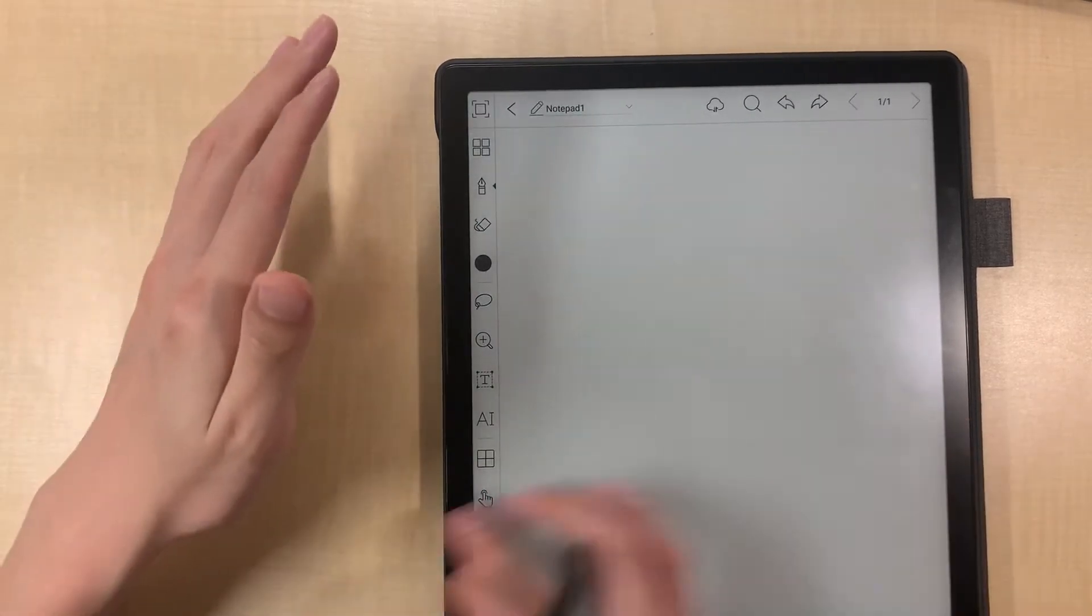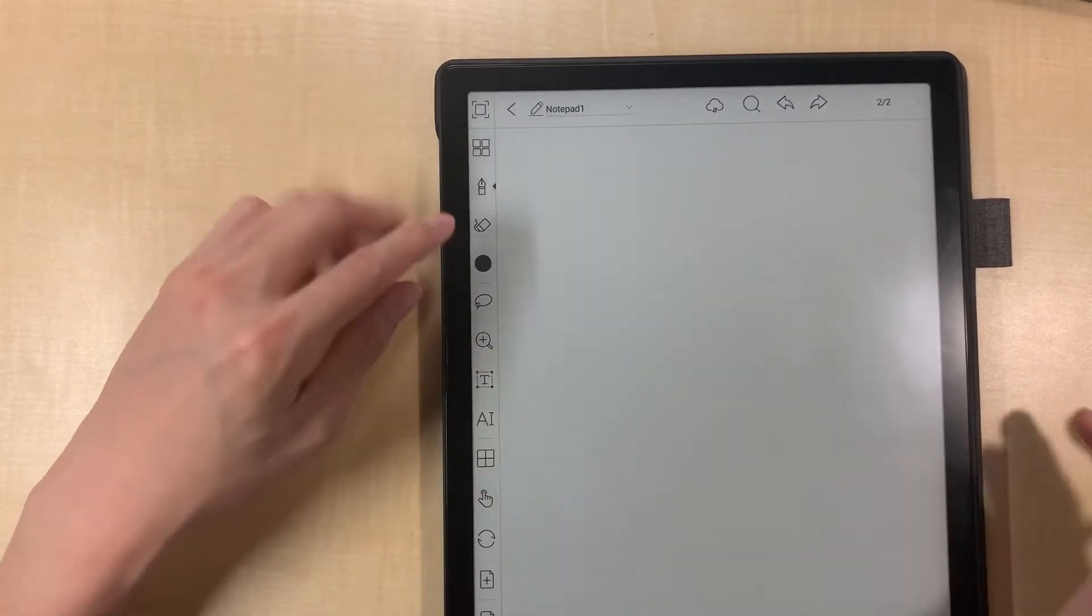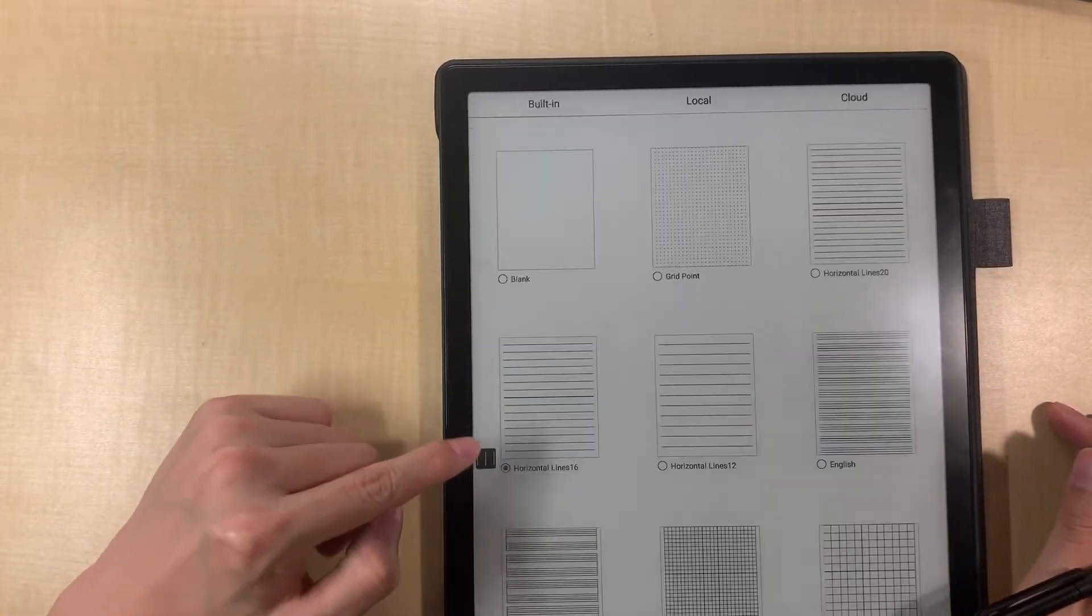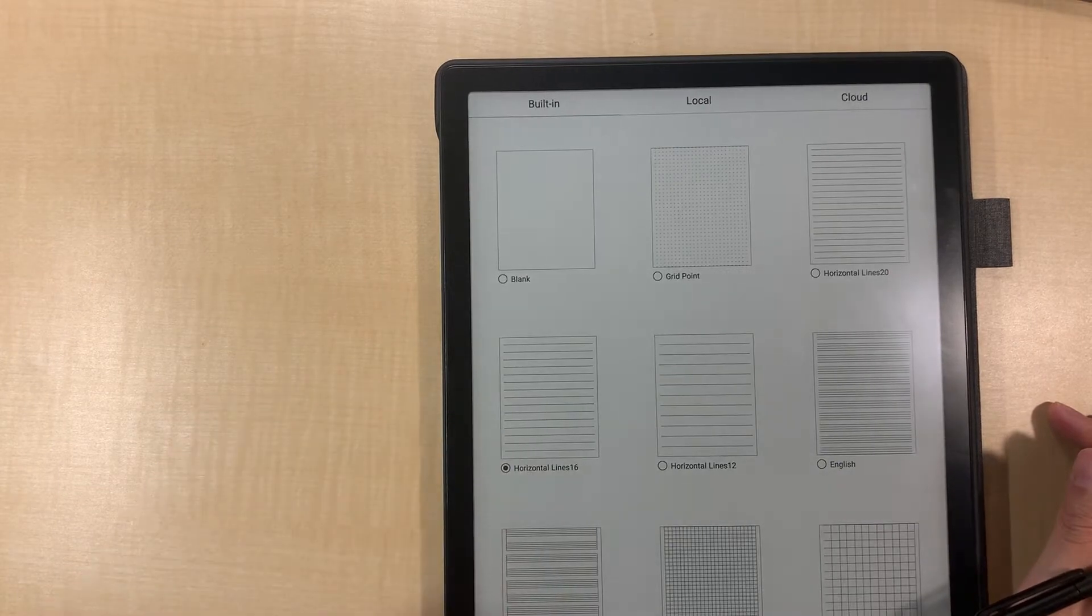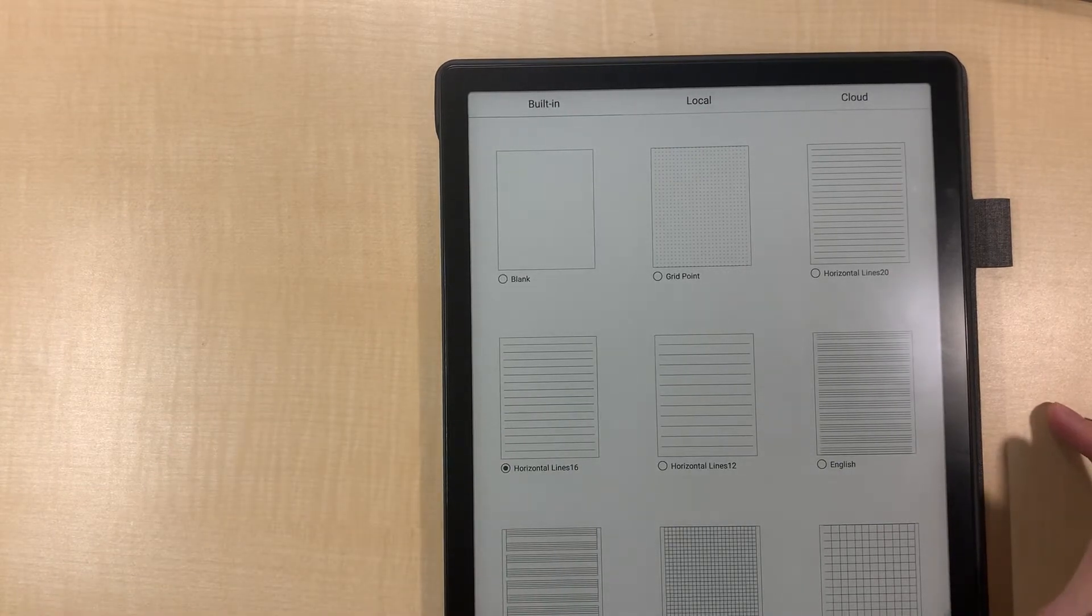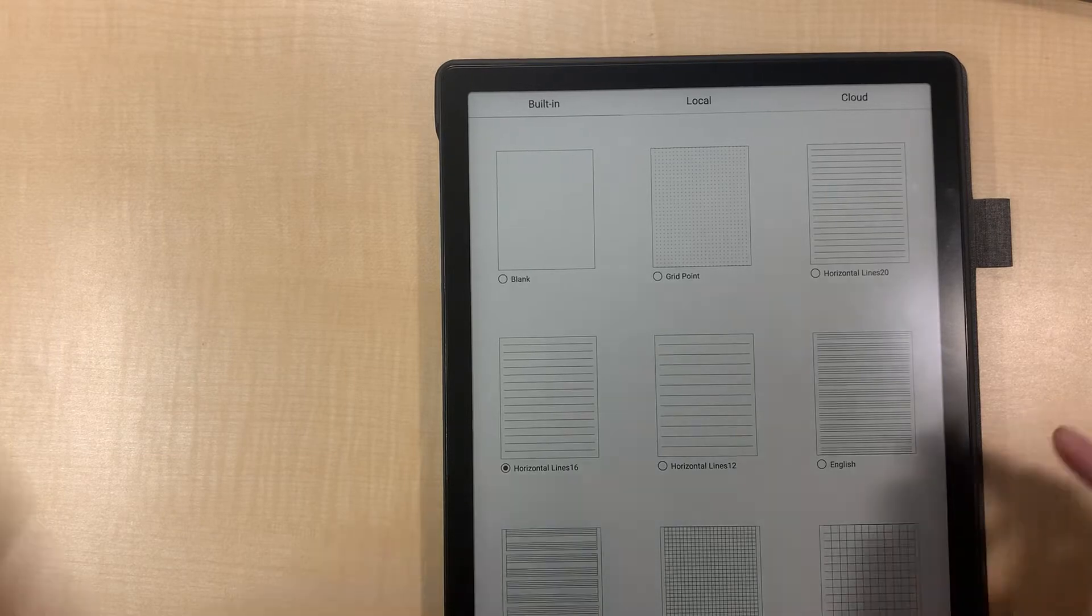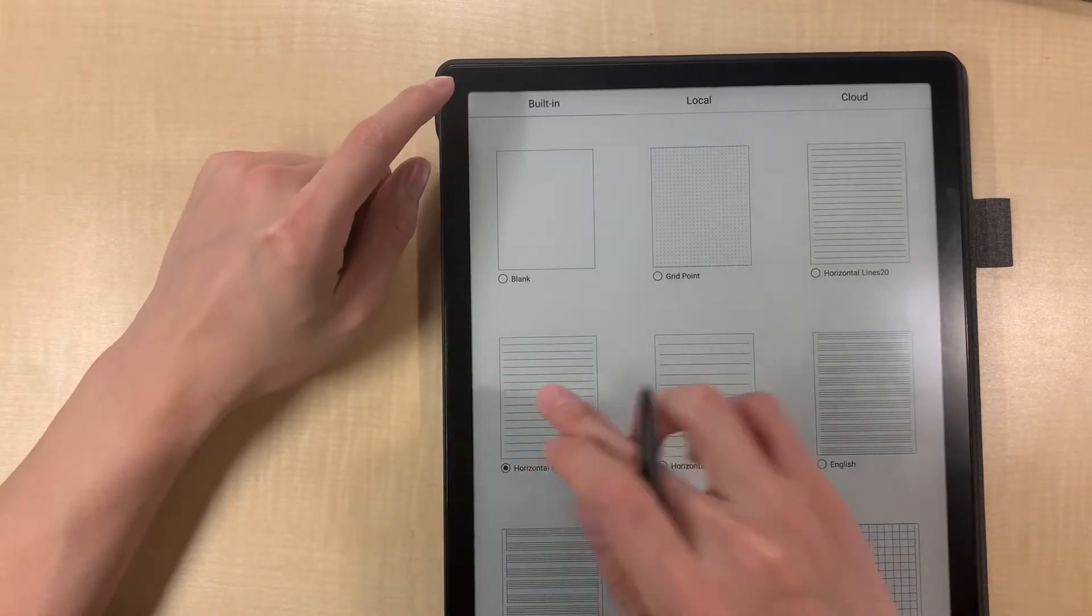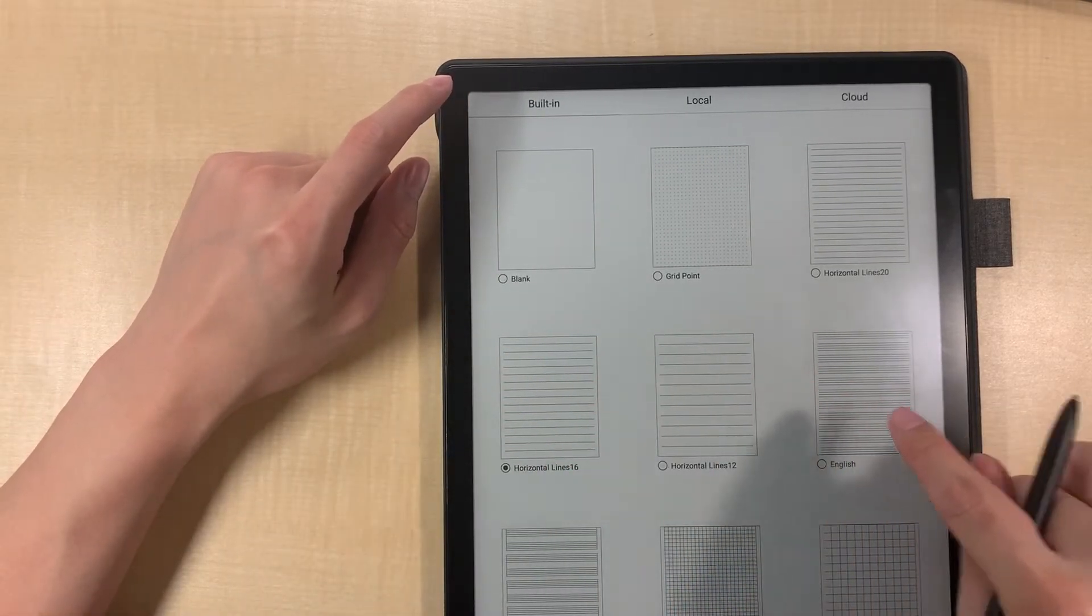But it didn't change, give me some horizontal line. Oh do I need to click? You know, yes, something like that. It doesn't work.